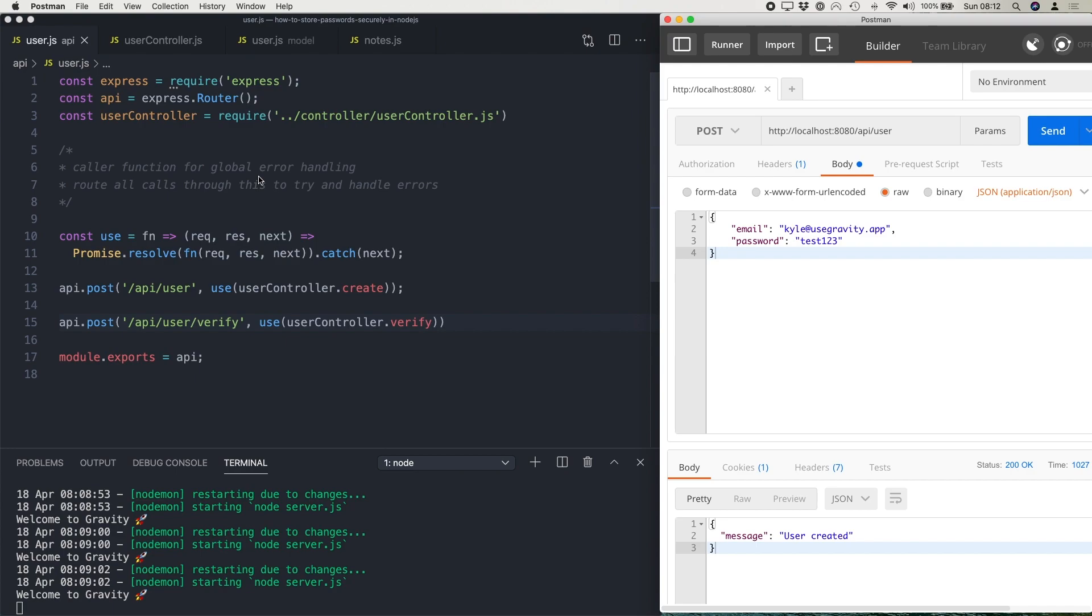Even scarier is a lot of websites and developers encrypt passwords using two-way encryption because they think this is the secure way to do it. But this is actually wrong and we're going to look at why this is wrong in today's tutorial and then we'll look at how we can store passwords securely using one-way hashing.